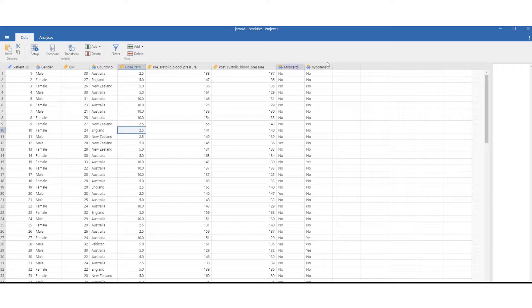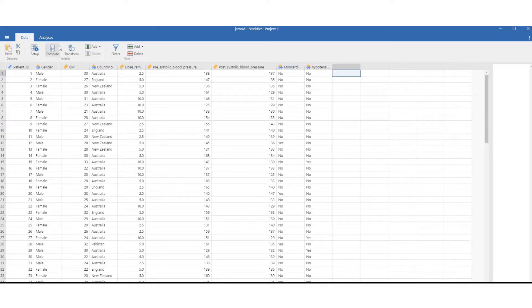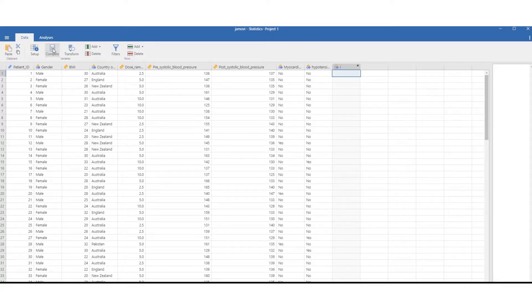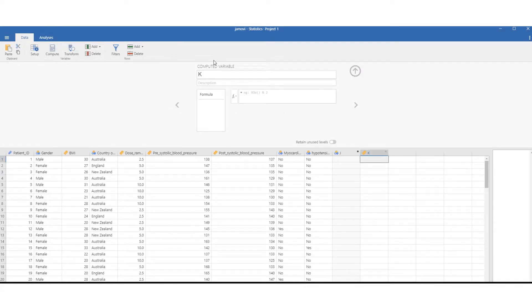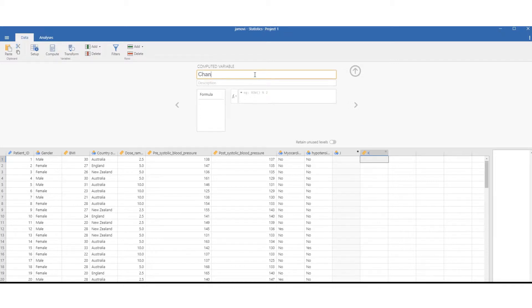We're going to press on an empty cell and go to compute. After pressing compute, we can then change the variable name. In this case, we're going to change it to 'change in blood pressure' and we need to put our formula.